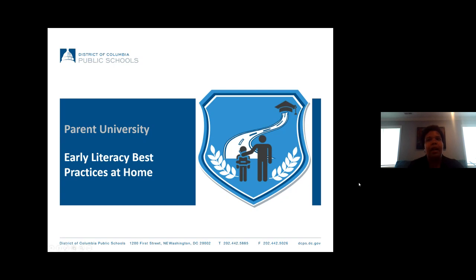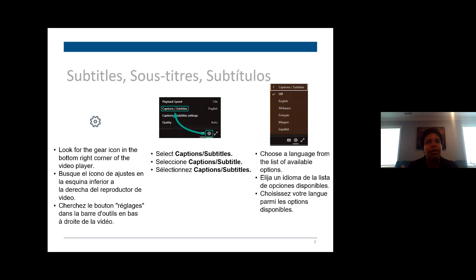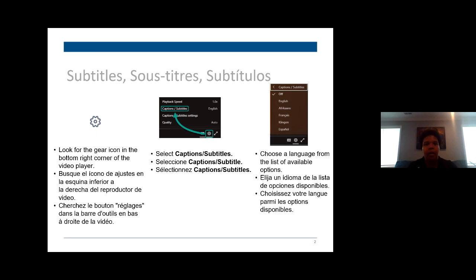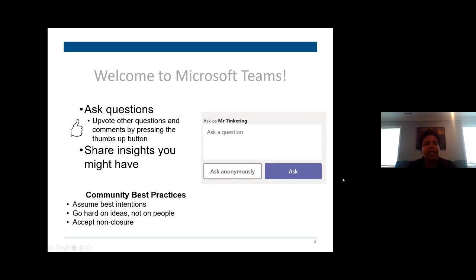Keeping those skills and developing those skills is going to be really key this summer. A little bit about how to use Microsoft Teams — for those of you who aren't familiar, Microsoft Teams is how our students have been learning through distance learning. We do have subtitles available. If you look for the gear icon in the bottom right corner of the video player, select captions and subtitles, then you can choose a language. This is a way for us to engage more people and be responsive to the many languages throughout the city.